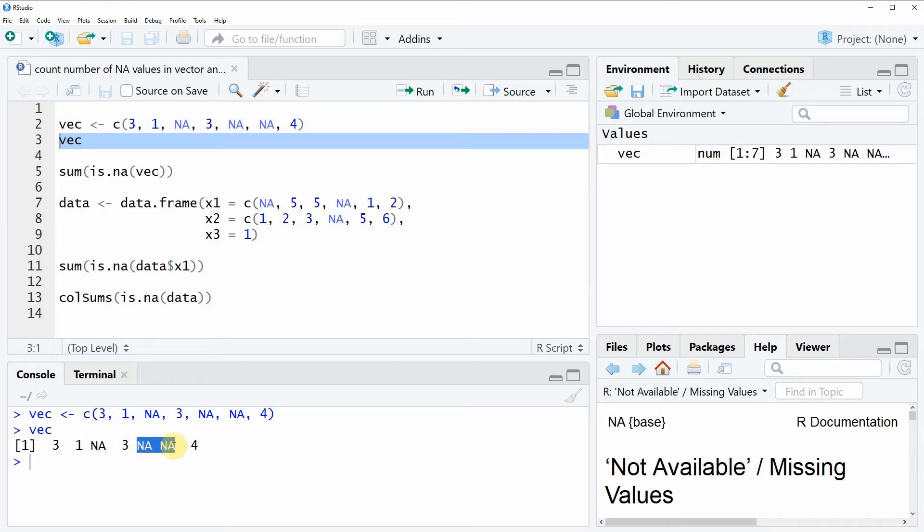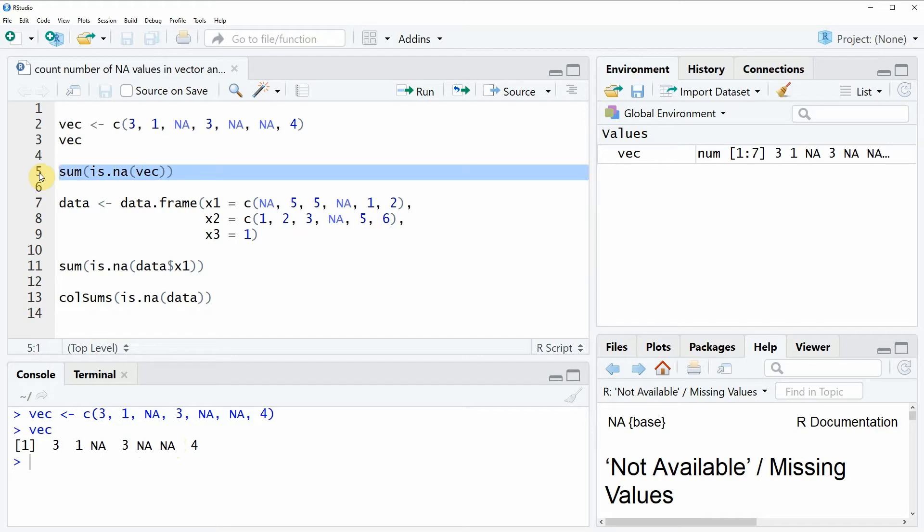Now if we want to count the number of NA values in this vector then we can apply the code that you can see in line 5. First we need to specify the name of our vector. In this case we have called our example vector vec.